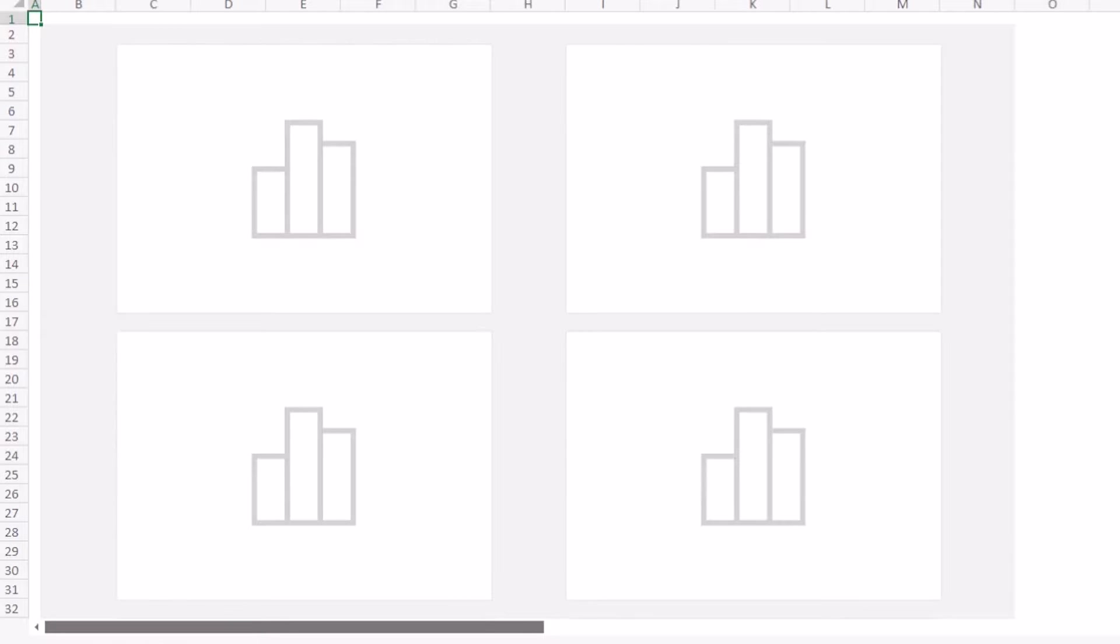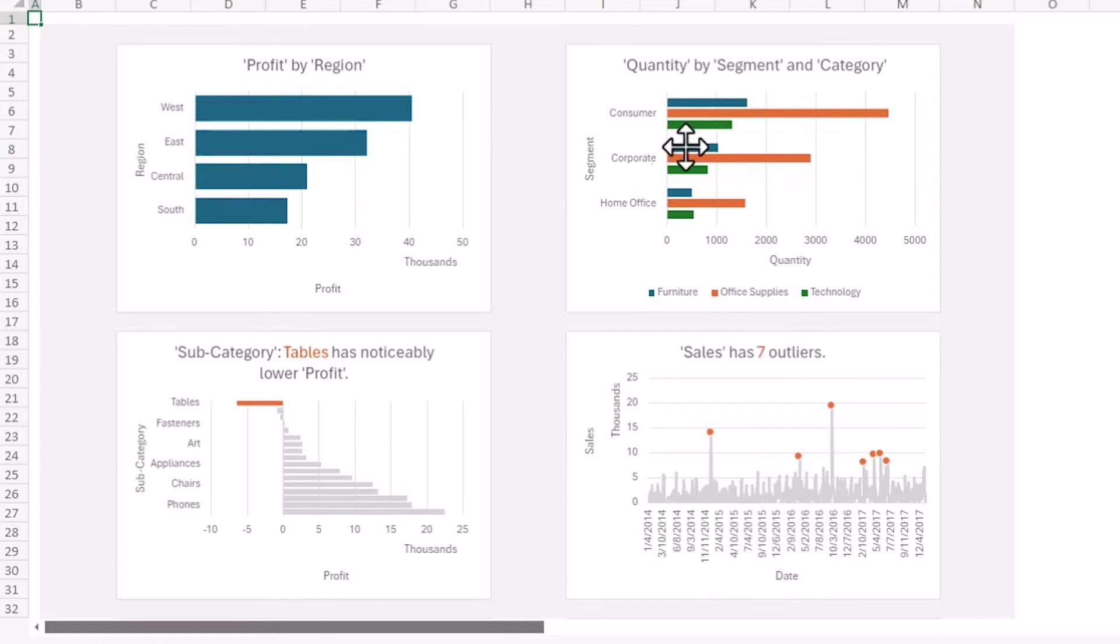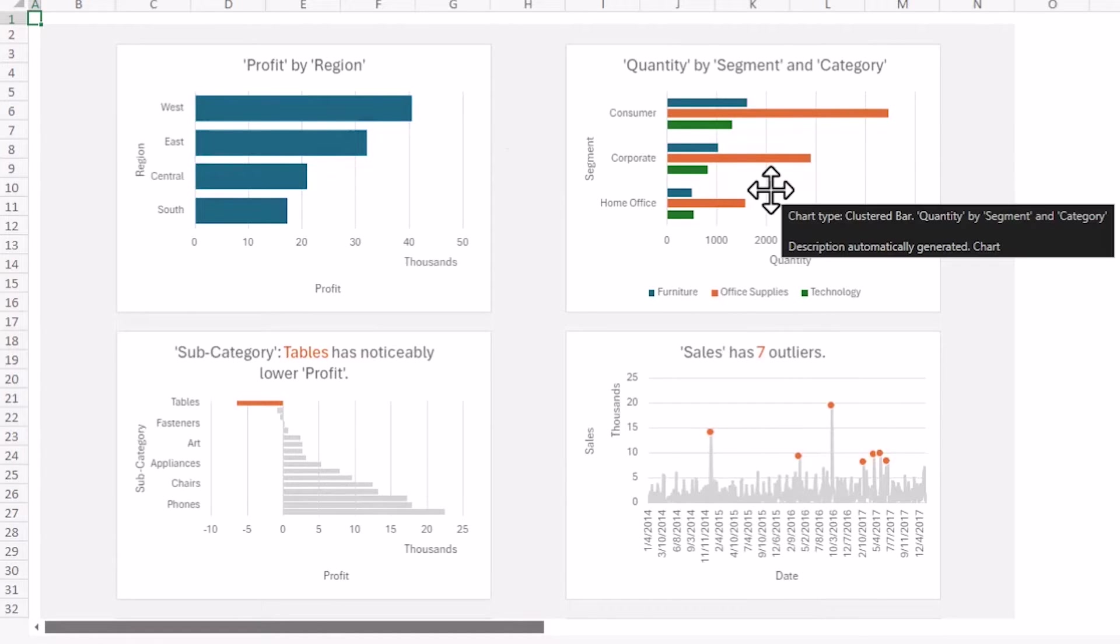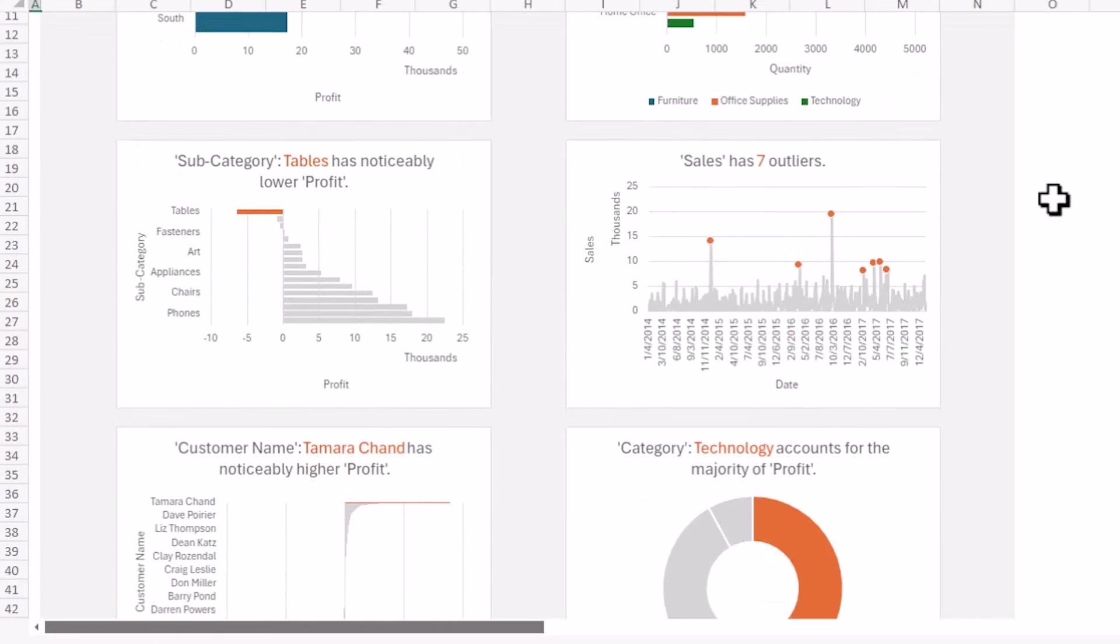And it's going to put them into graphs and pivot tables. And this is a lot of the analysis of your data done. So it's getting the key insights from here. The profit by regions, the quantity by segment and category. I probably wouldn't have used quantity but you can change that down below.